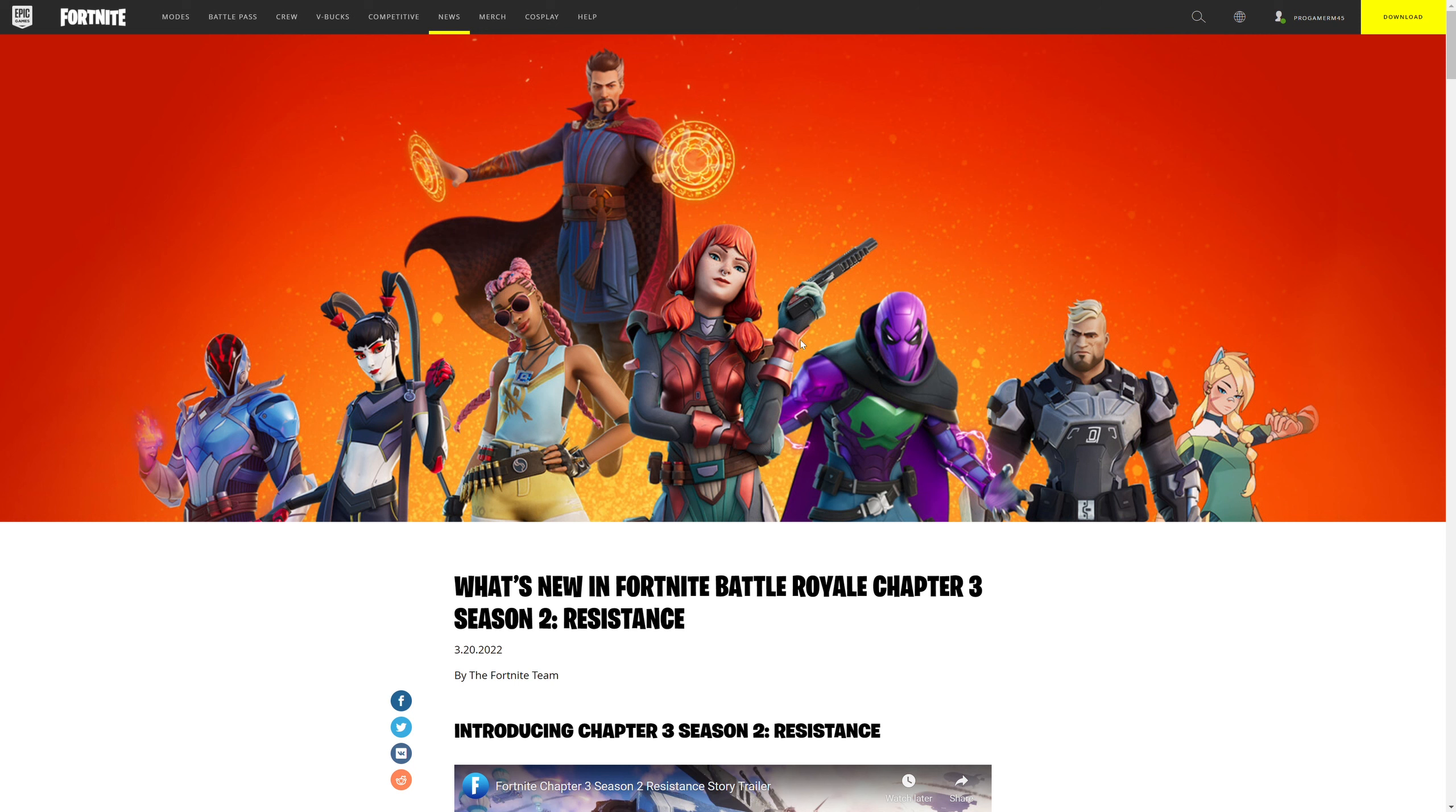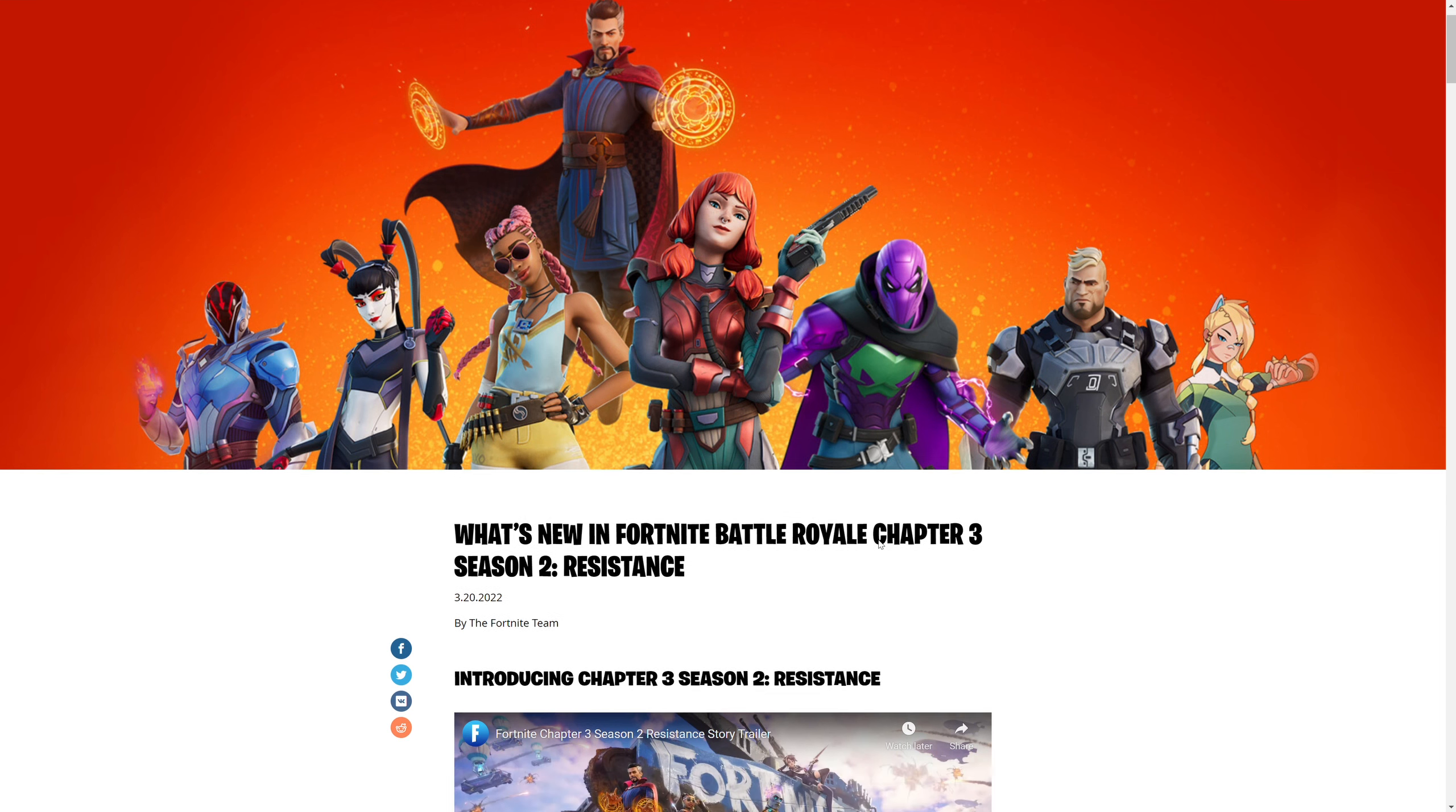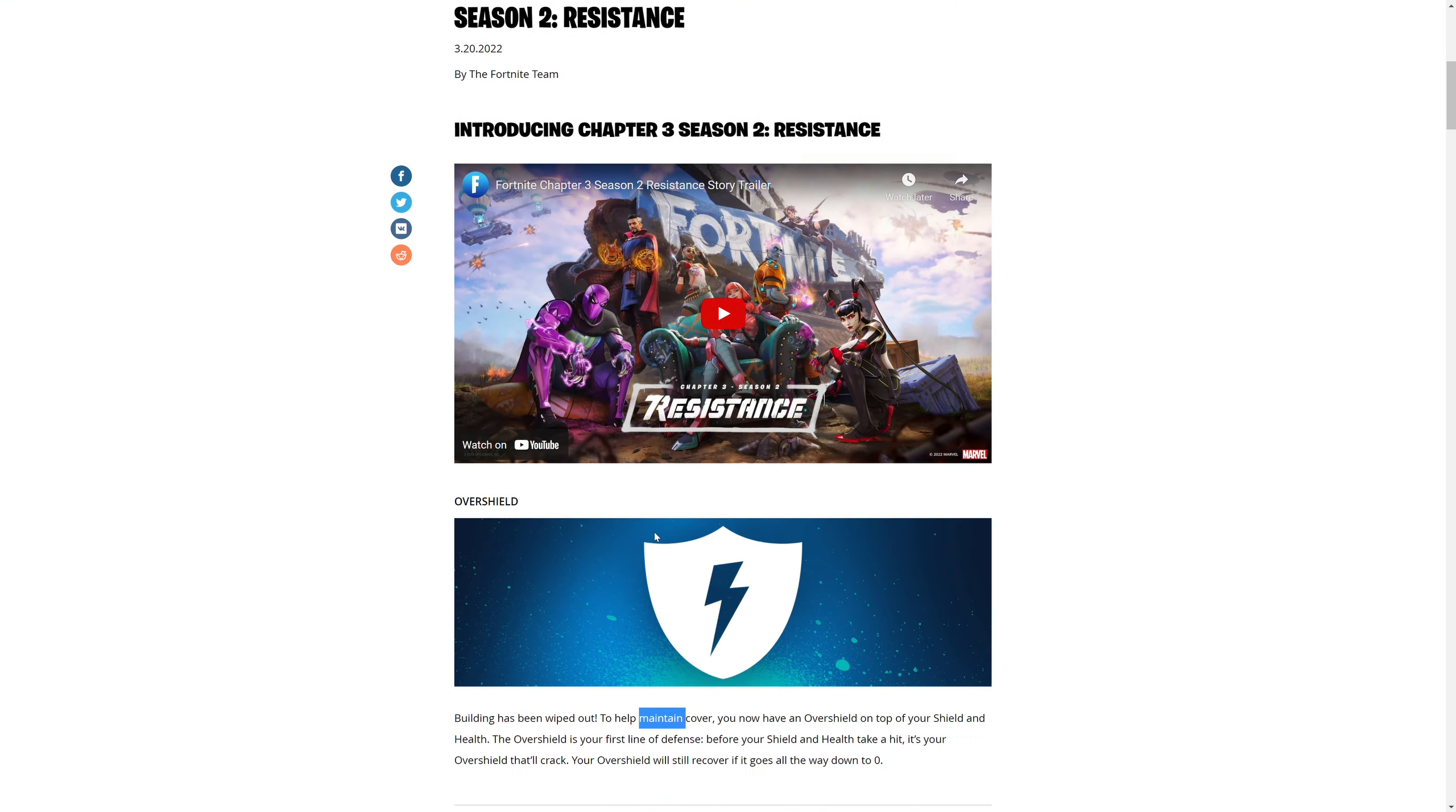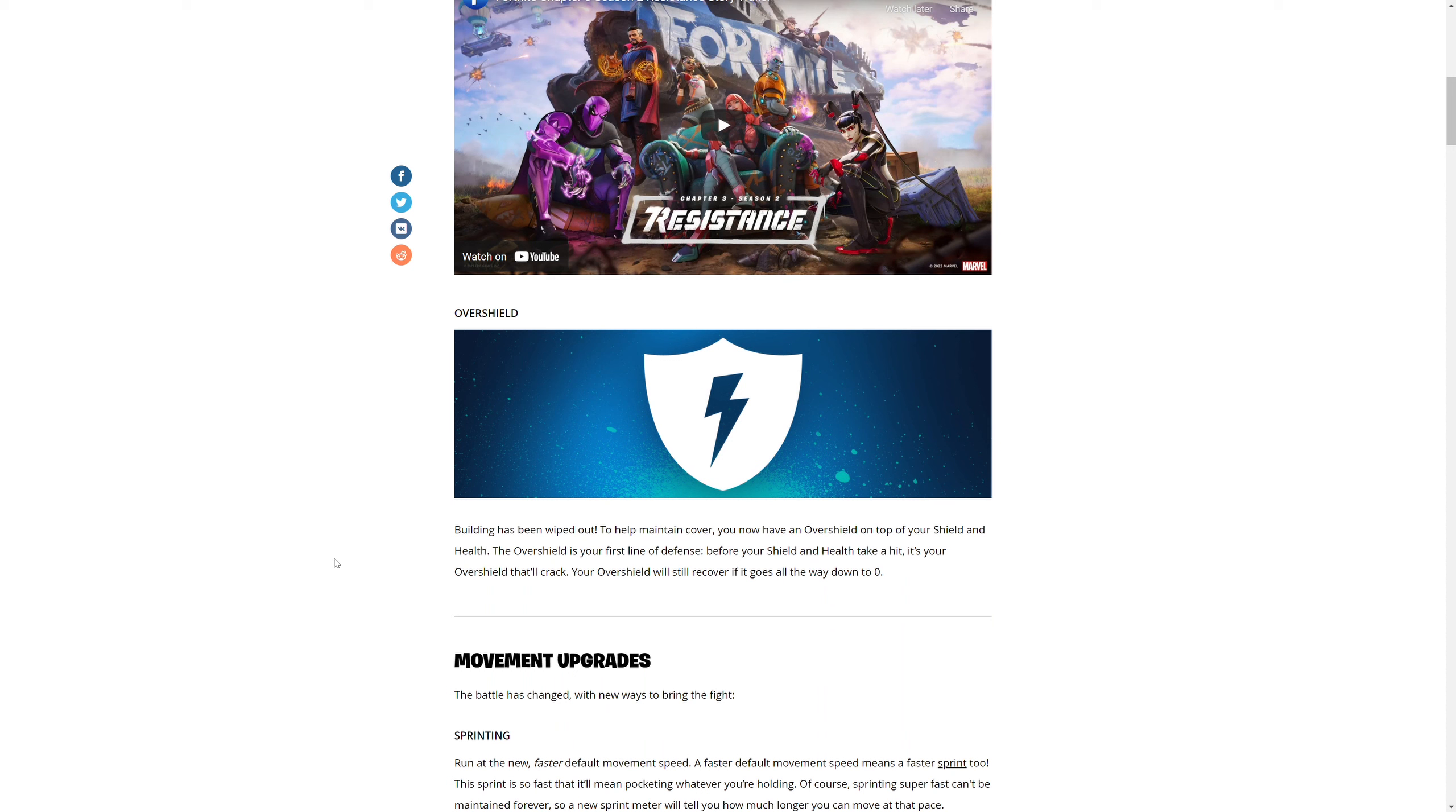Okay, so what's new in Fortnite Battle Royale Chapter 3 Season 2 Resistance by the Fortnite team. So we have over shield. Building has been wiped. Did they just call my bluff? They did, they just called my dream.